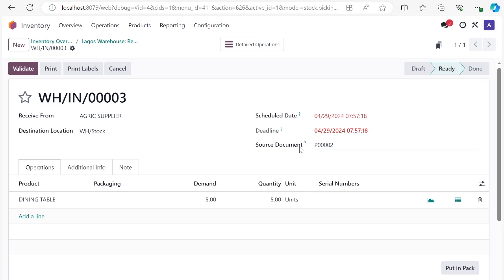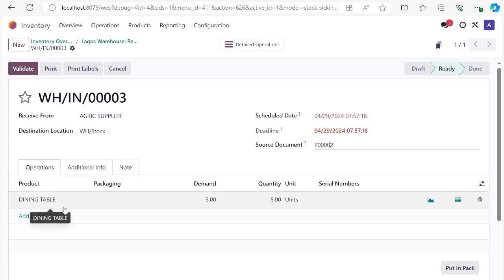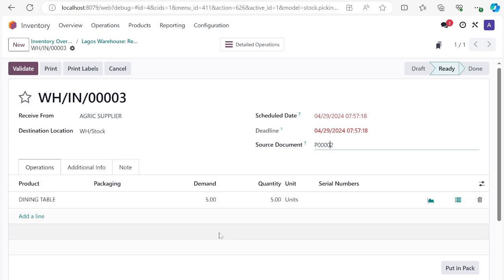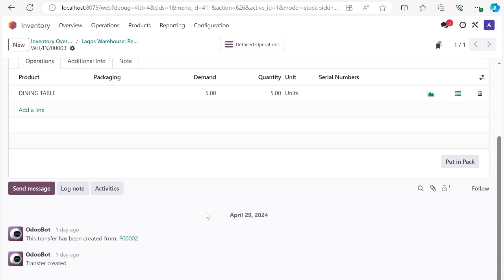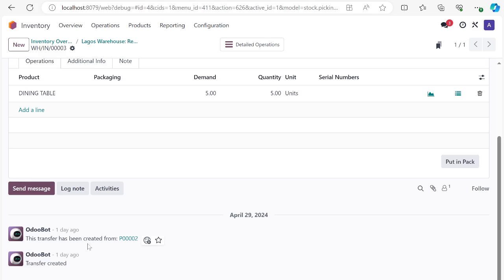When you open the document you see more details: the scheduled date, the deadline for this vendor to deliver the item, and you can see it comes from purchase order number two. This means in this ERP system there is really no manual entry in the inventory section. You can see what was ordered — dining table, five quantity. Down in the chatter section you can see this came from PO number two, and clicking that link takes you back to PO number two.